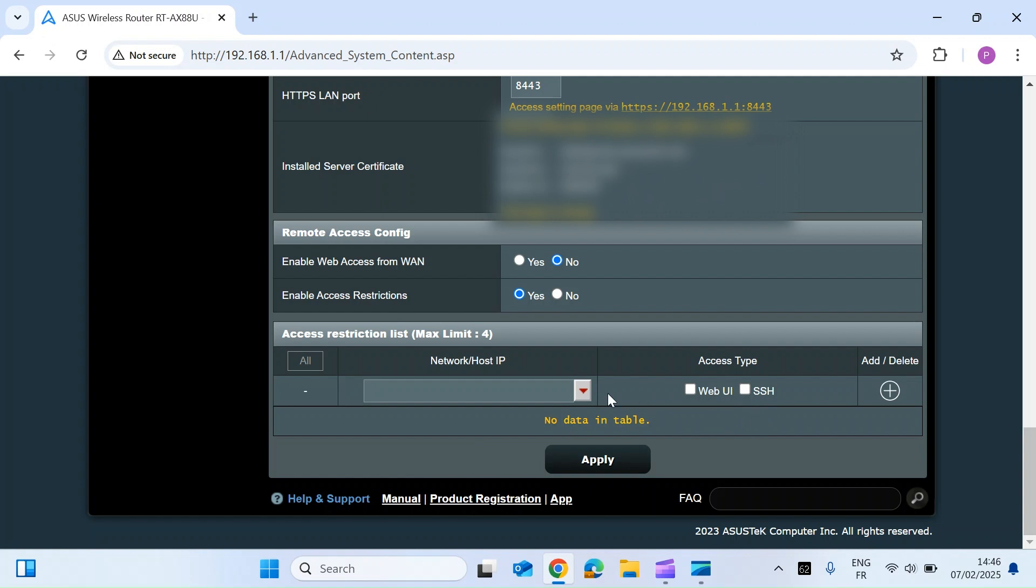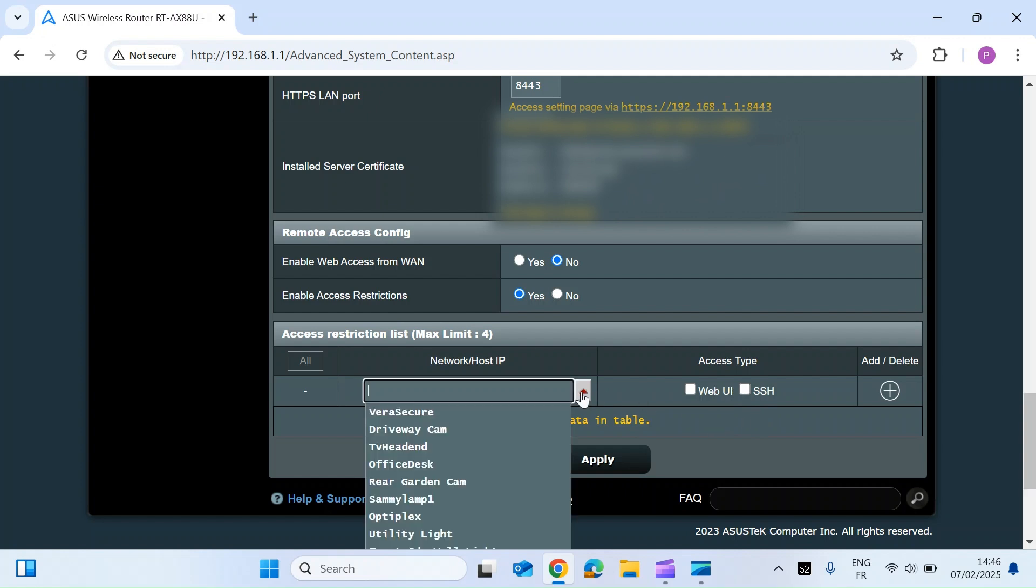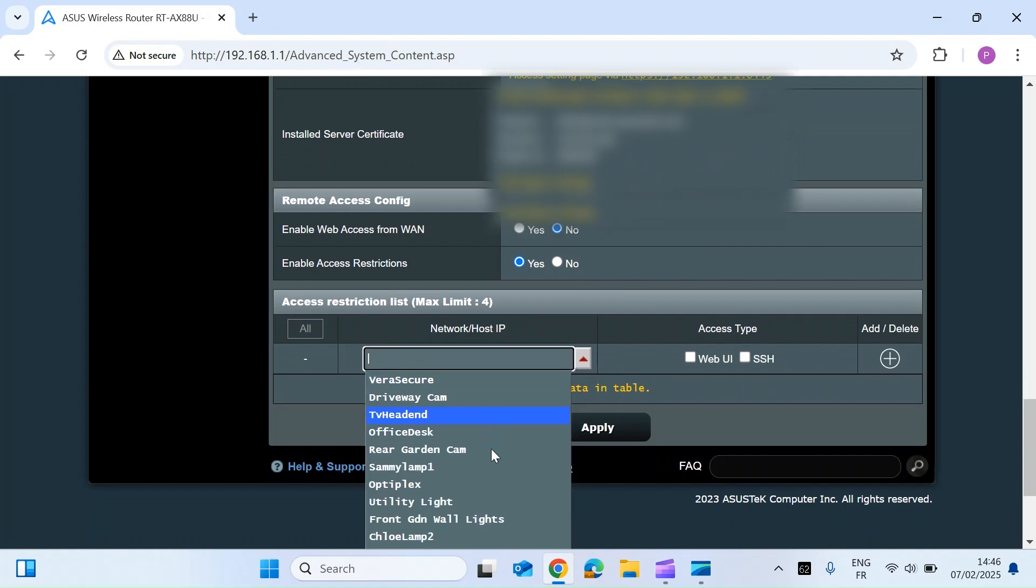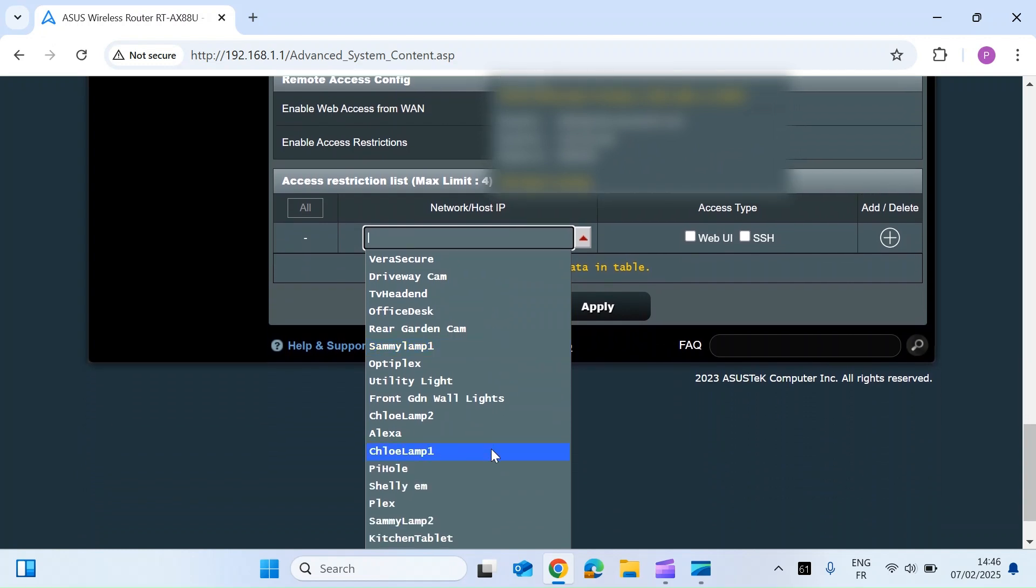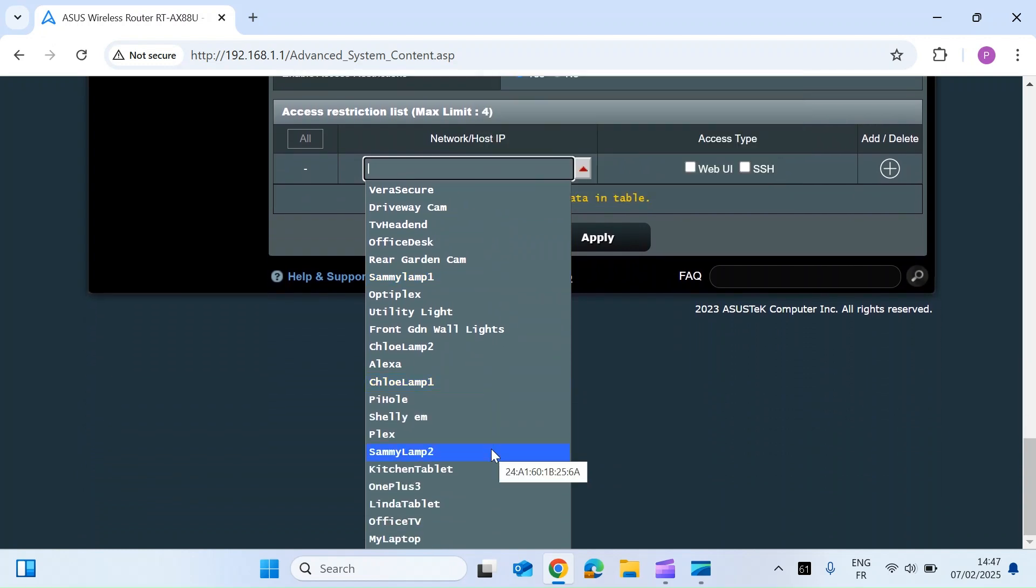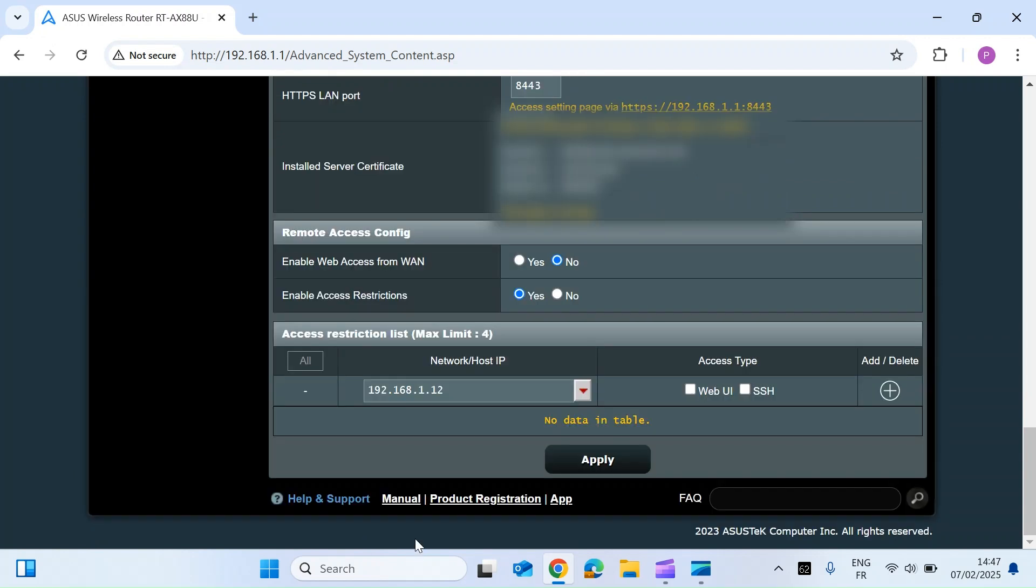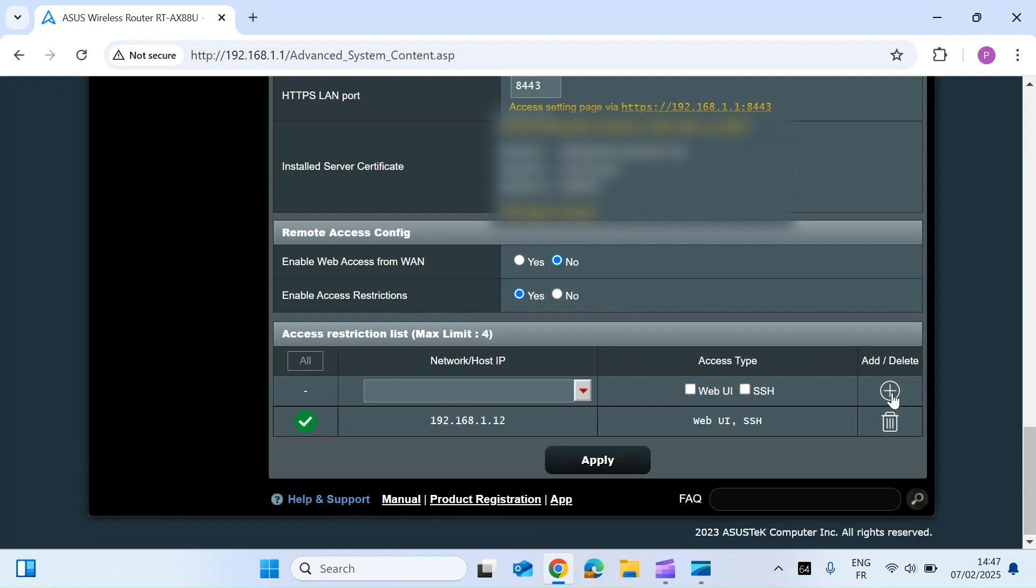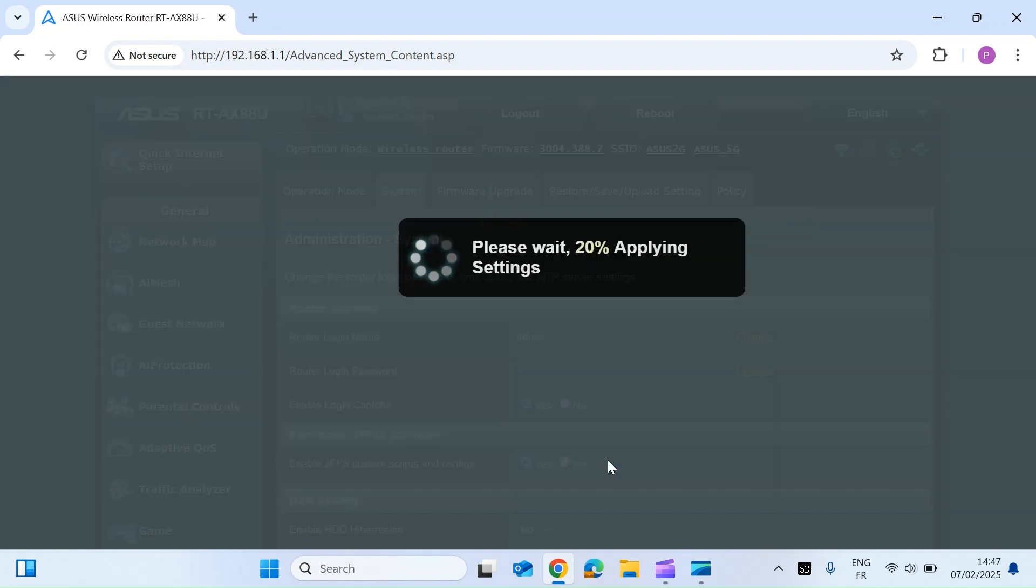So let's carry on. Click on the drop-down box and that's going to open up all of the devices connected to your router. I'm going to use my laptop for this example and there's the IP address and I'm going to restrict both web access and SSH and then just click on the plus sign here. So you've added it and then just simply click on apply and that's literally all you need to do.